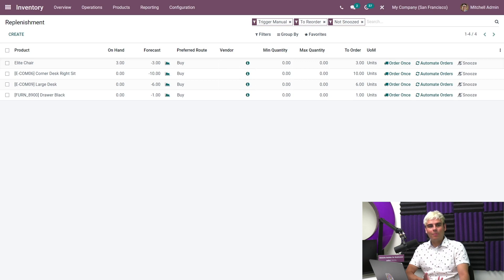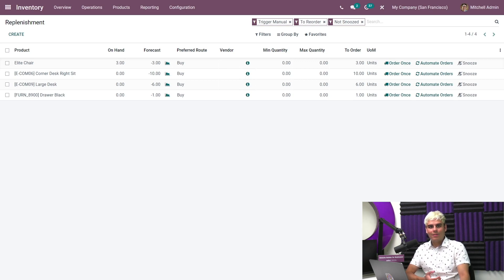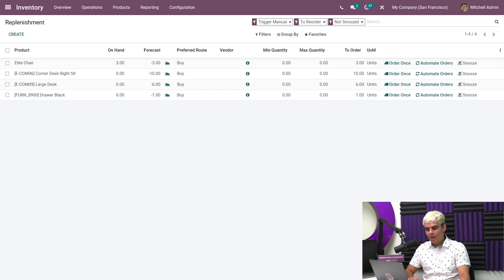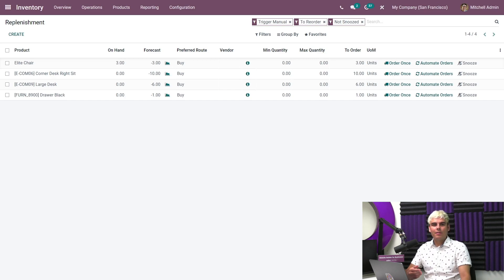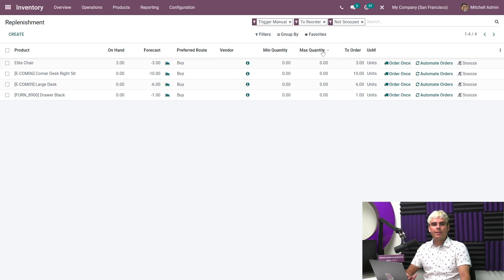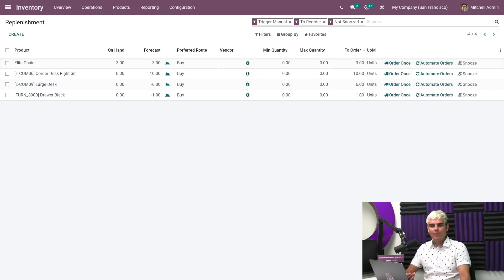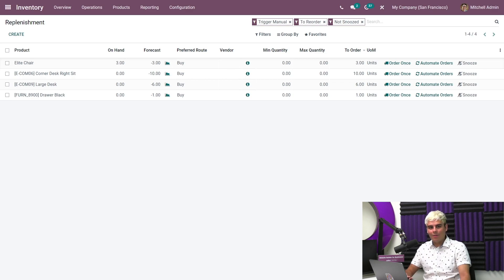So I only need to purchase the quantity needed for the sales order because you don't want your business to get overrun by a ton of couches or stuff that no one buys often. Now for the elite chairs, however, we'll approach our reordering rules a bit differently. As you can see, we can set both a minimum and a maximum quantity for each item. If you leave both quantities at zero and click automate orders, Odoo will automatically order the exact amount as soon as it's needed. No need to check the replenishment page and manually click order once. It's all done just as easy as that.